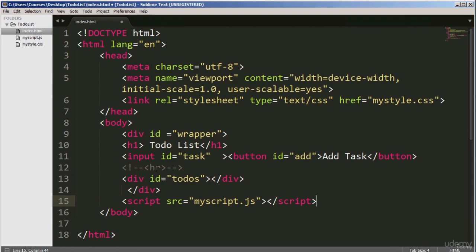This is how you write a comment in HTML — the browser will ignore it. You do a left angle bracket, exclamation, dash dash, then double dash and right angle bracket. Line 13 is another div with ID 'to-dos' — this div is where the to-dos will be listed. Line 11 also has a script tag referencing the JavaScript file, so any script we'll write in the script file will be referenced from here. If I save that and run it, this is what the page looks like — an input where we'll add the task and a button to add it.